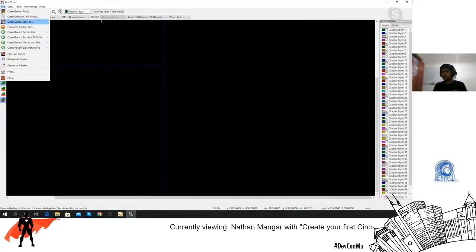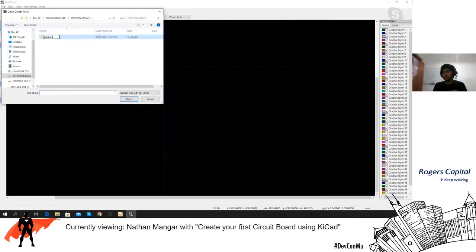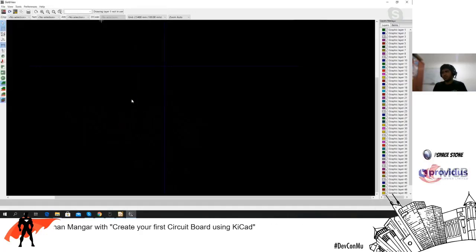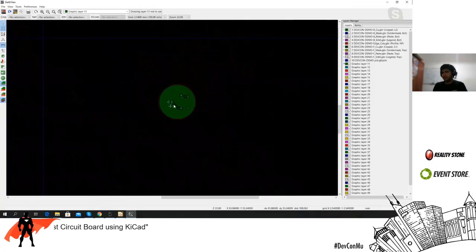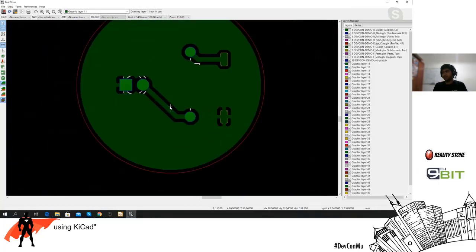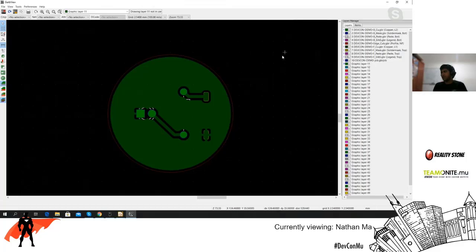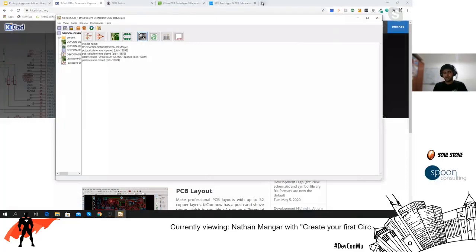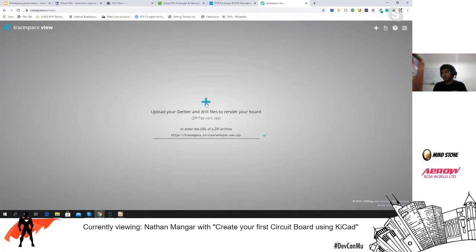We're going to use the Gerber viewer now. Click 'Open Gerber Files,' go into the gerbers folder, select all of them, and click Open. You should be able to see your circuit board in Gerber format. The built-in Gerber viewer isn't that great, but if you want a better one you can check out an online Gerber viewer called tracespace.io.